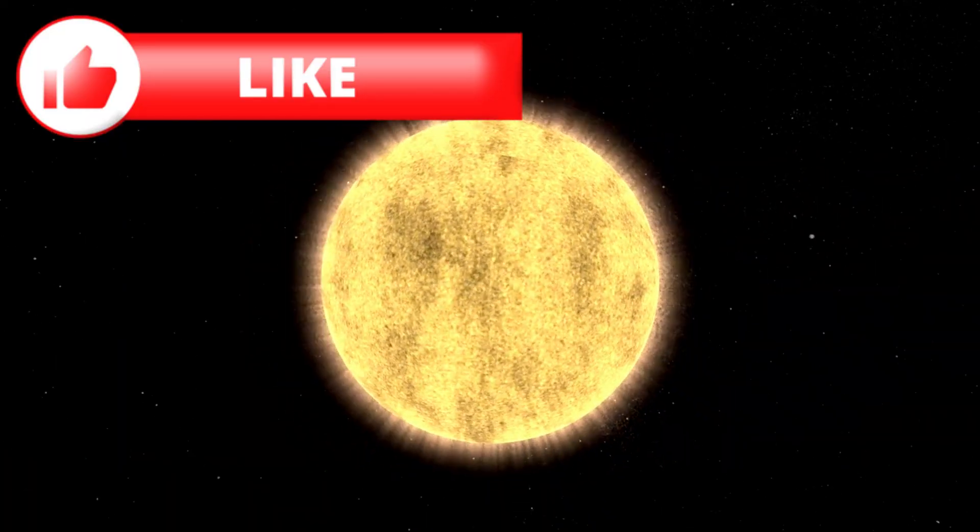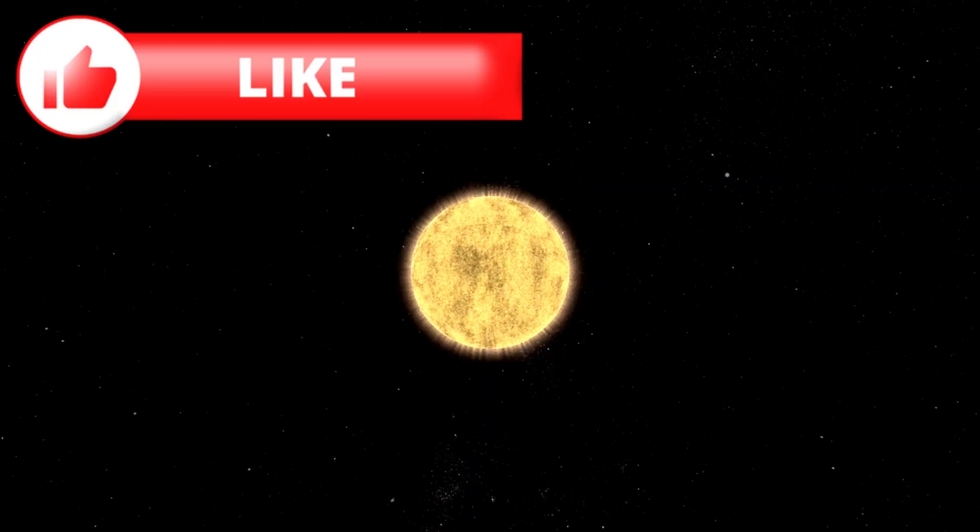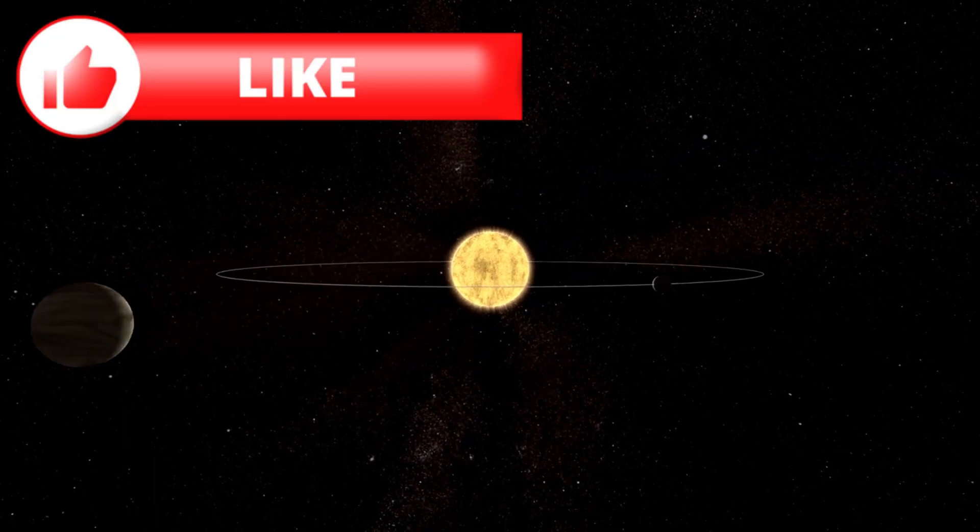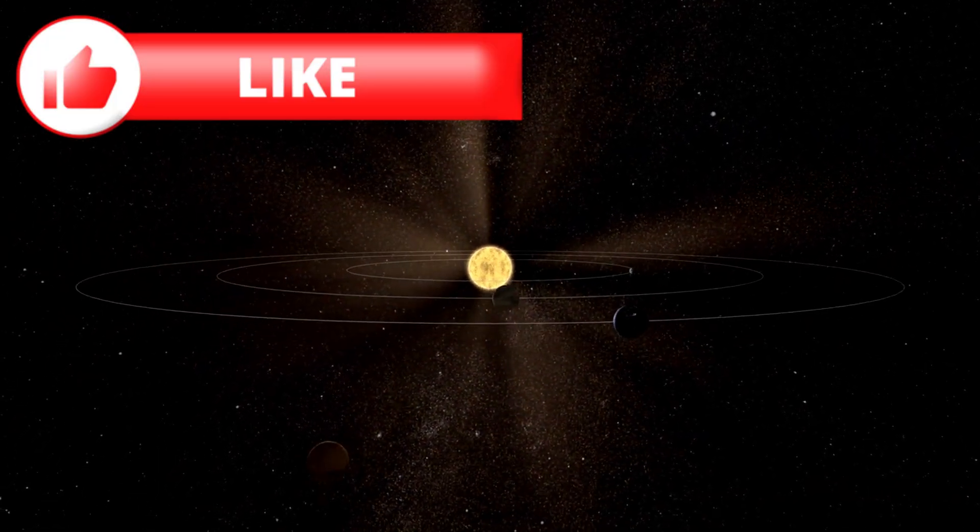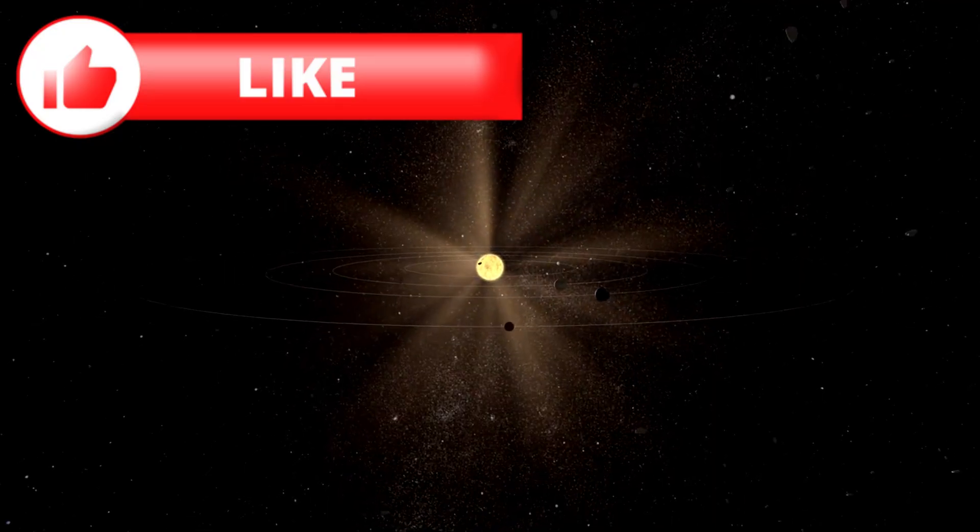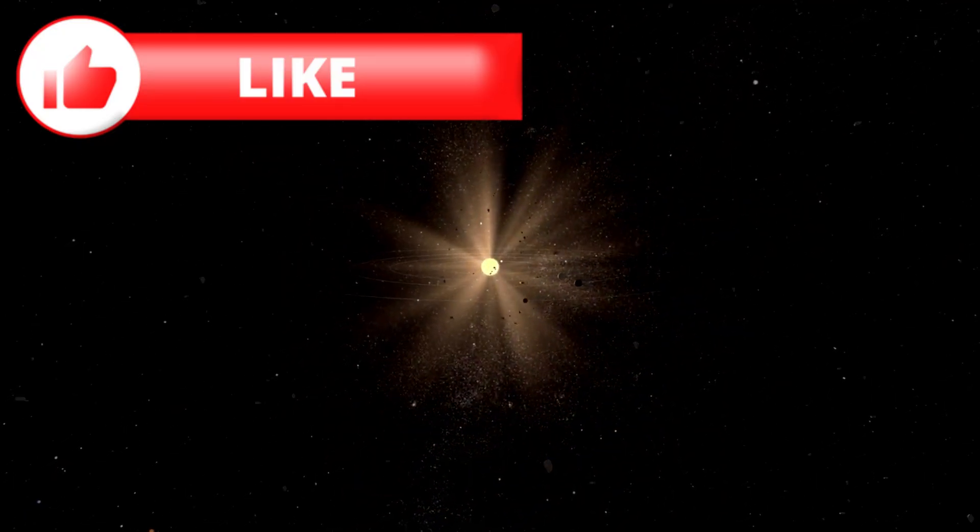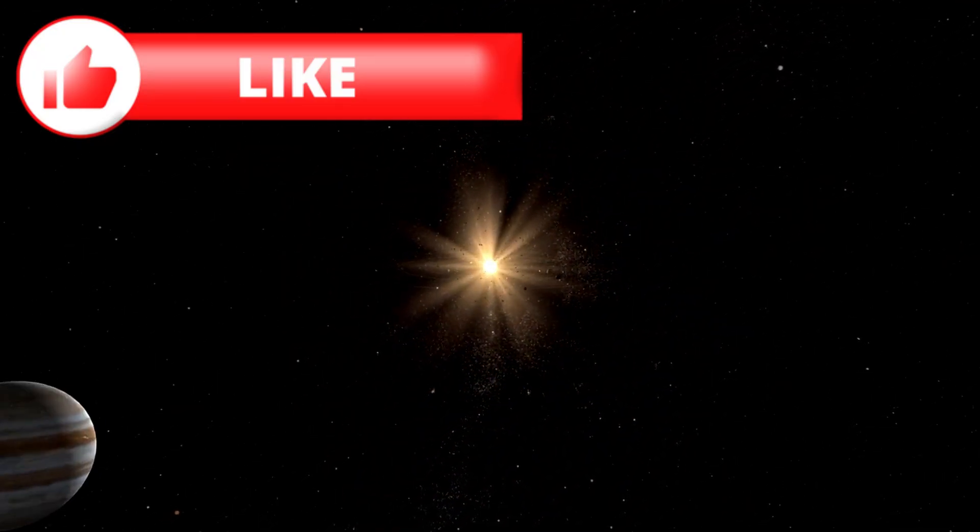If a craft wanted to slow down as it entered the inner solar system, to hide, to match velocity with the planets, it could dive close to the sun, burn its engines against its direction of travel, and use the sun's gravity to multiply the effect.